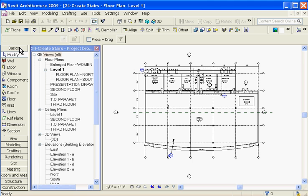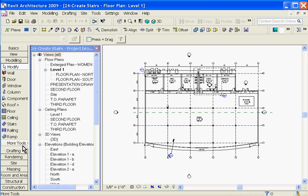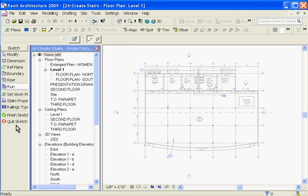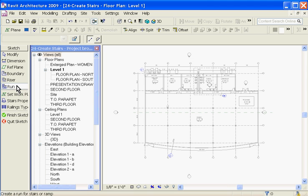To start using the stair tool, go to the modeling tray to the left and choose the stairs tool. This brings you into a sketch mode. From here you can choose two different ways to create your stair. You can either choose it by run or by riser.